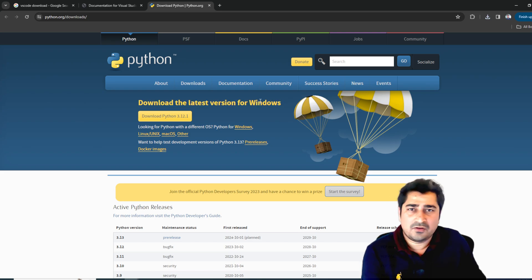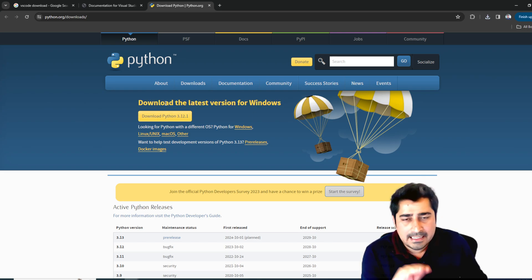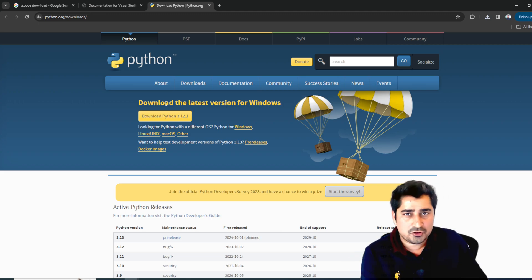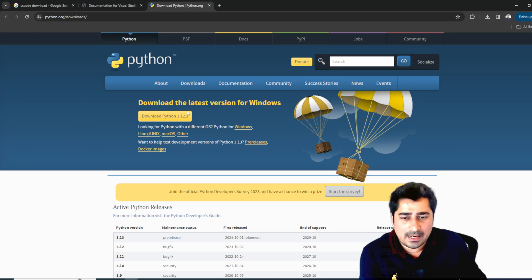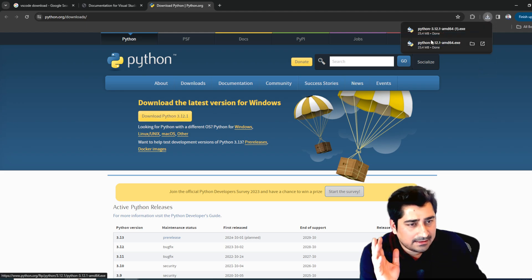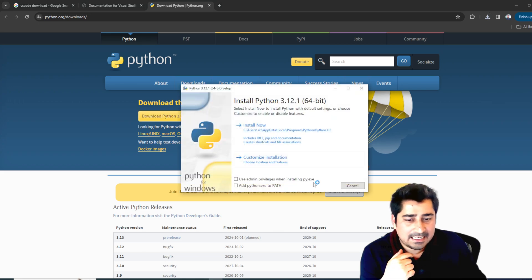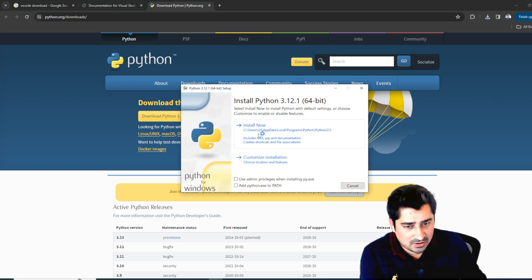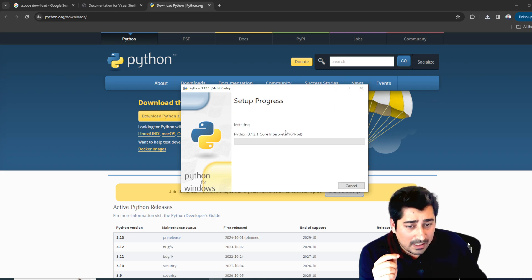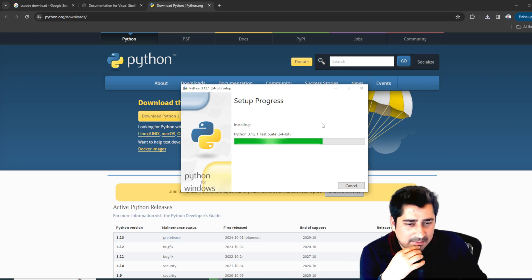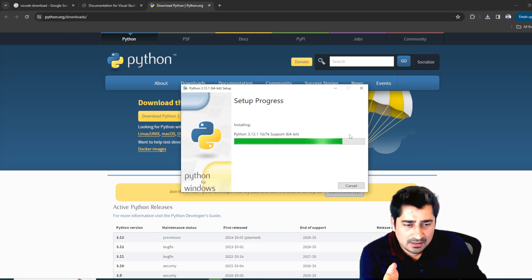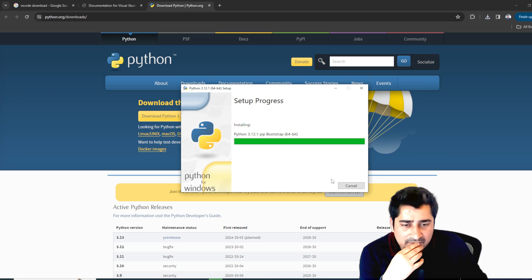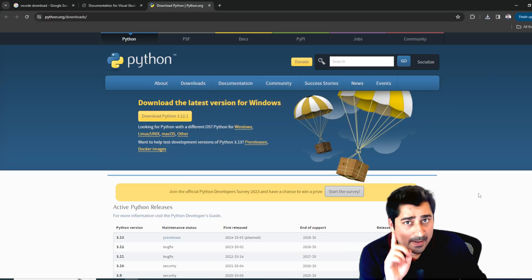There is no issue at all with using the latest release. Go ahead, download Python, and install it. Just click through — I've already installed it but I'm reinstalling to demonstrate. The installation setup completes successfully. Python installation is now done.